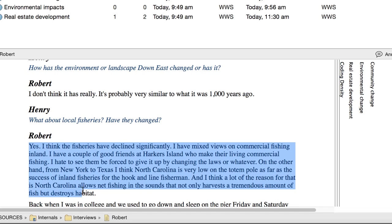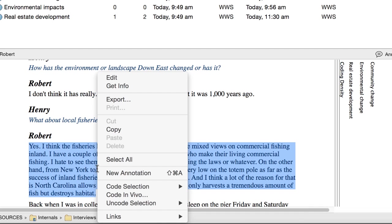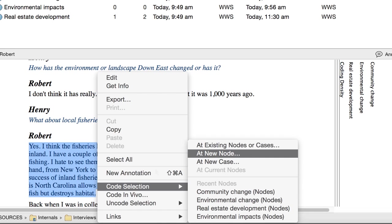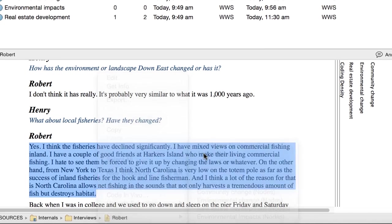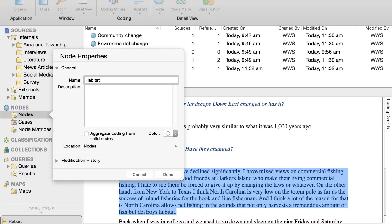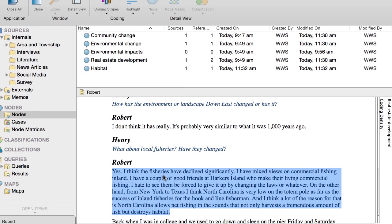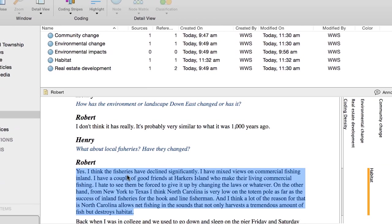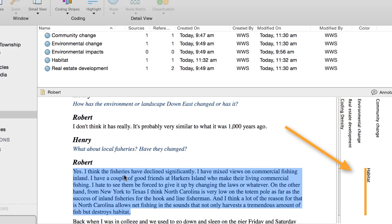So I select the text, choose this option from the shortcut menu, name and describe the node, and click Done. Here's the coding stripe for the new node.